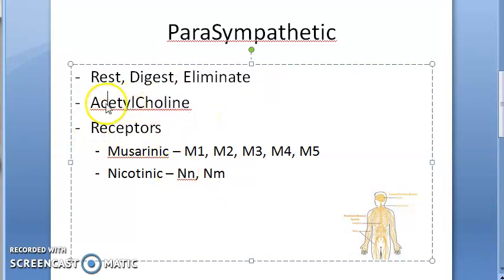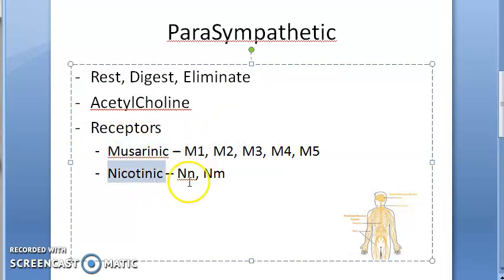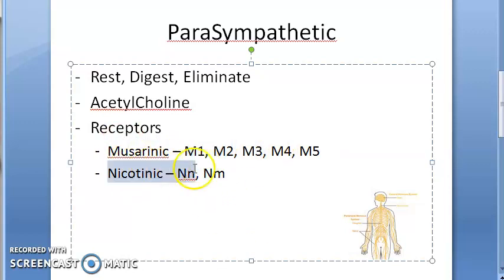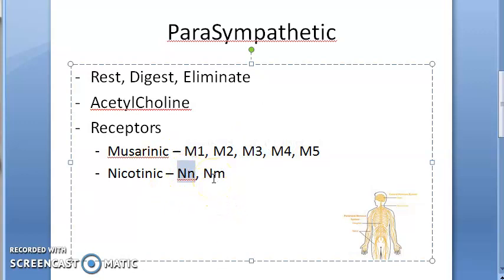Acetylcholine is the neurotransmitter in the parasympathetic system. The receptors can be muscarinic type or nicotinic type — two types of receptors. Muscarinic will be M1, M2, M3 mainly. Nicotinic will be neuronal type, and NM will act on the muscle.